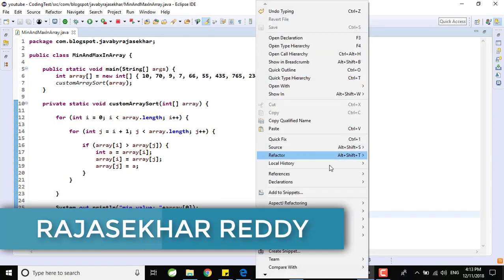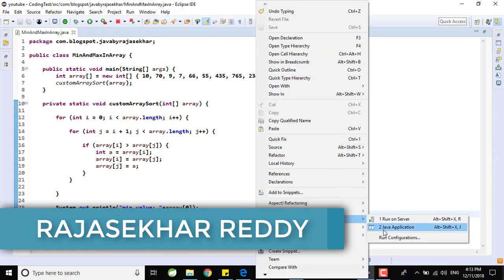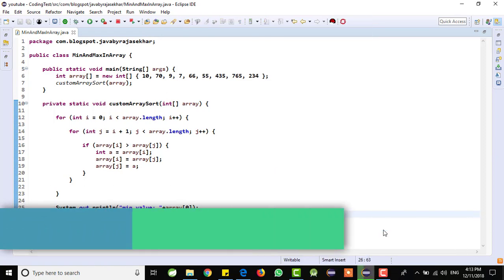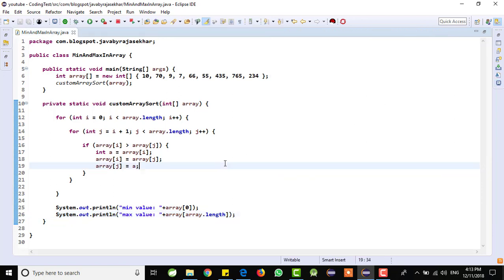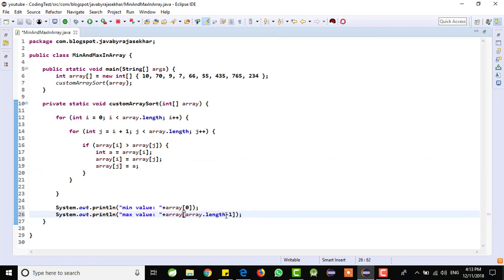Now, I am trying to run the program. Right click, run as Java application. We got array index out of bound exception. For that, what I will do is, let me decrease it to minus 1.